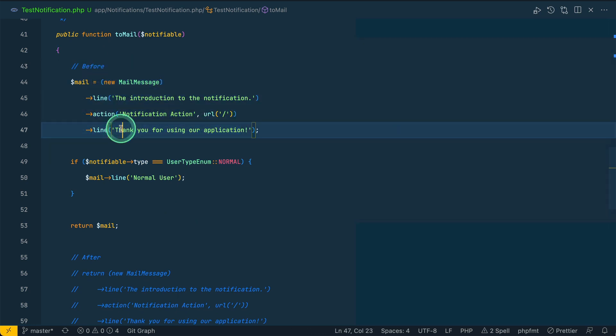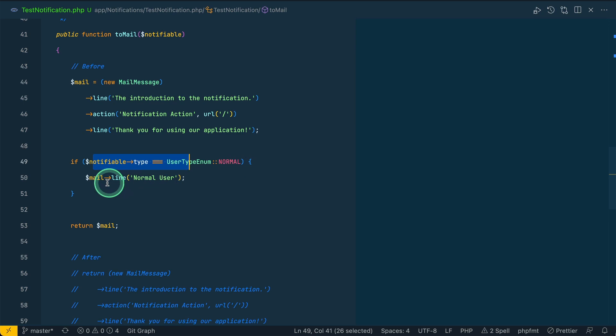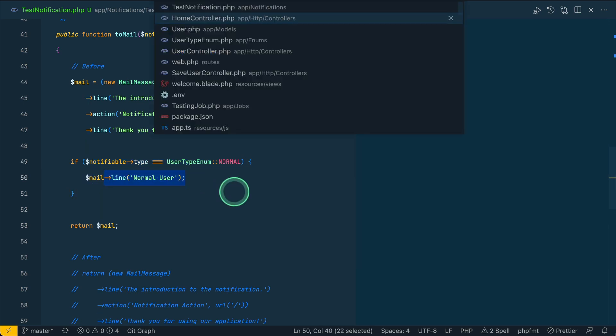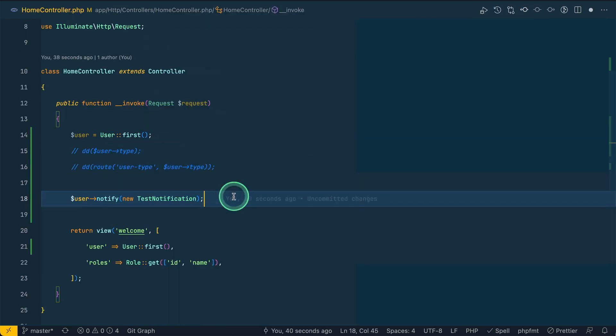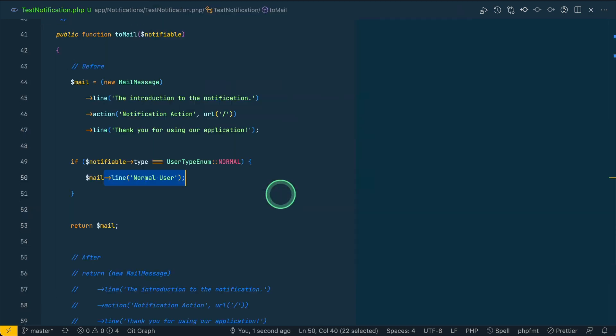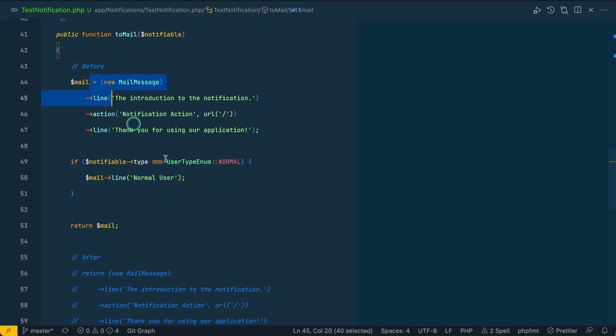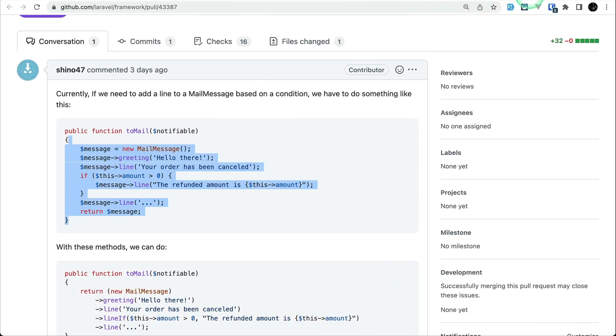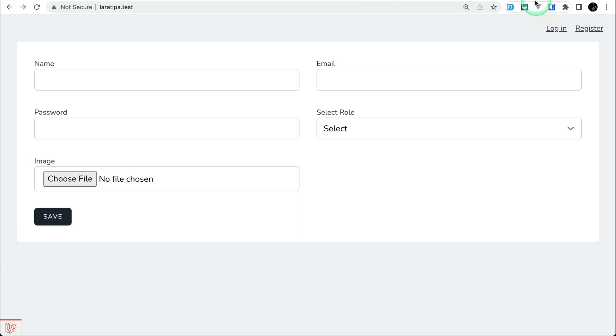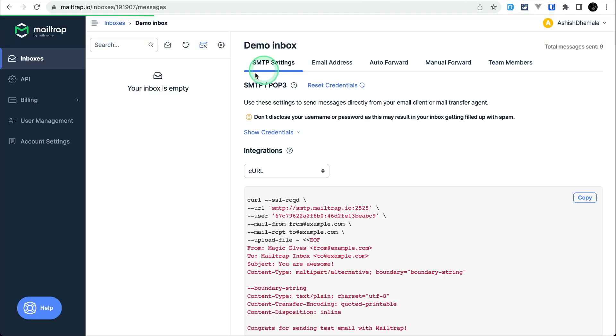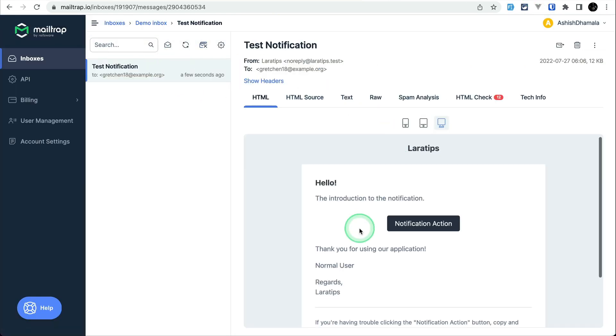Before we want to send a mail to a user, and if I want to add an extra line depending upon the condition, then I had to write if condition and do it like this. Here I'm just checking if user is type normal then I'm adding normal. If I go here in the normal, let me uncomment this. I am notifying the user with the test notification. It will send a message which is an email.